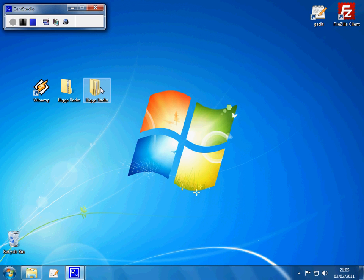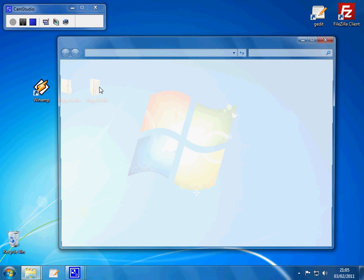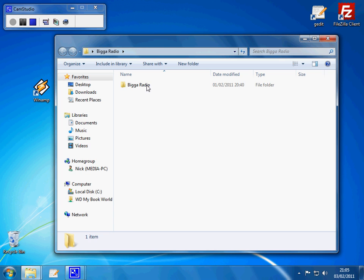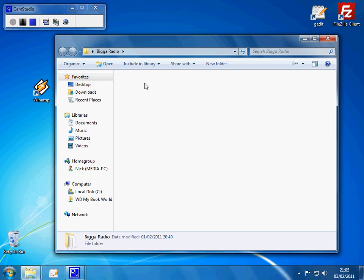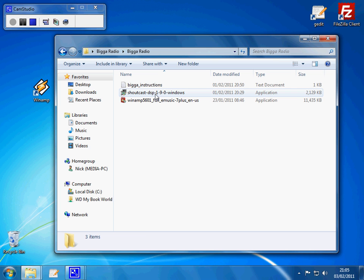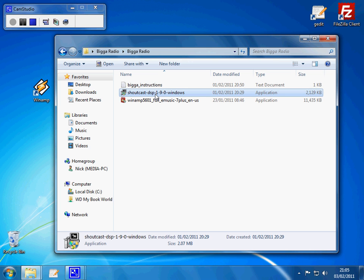Right, welcome to section 2. This is where we are going to install Shoutcast to Winamp. So we are going to just check that we have got the software first, in the Bigga Radio Pack. Install Shoutcast DSP 1.9.0 for Windows.